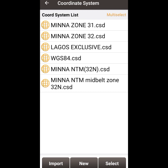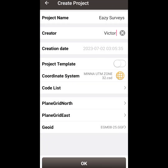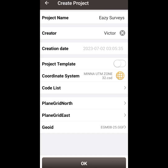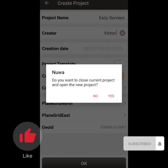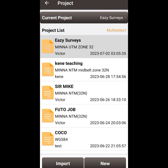If you are in other places outside Nigeria, make sure you have an idea of the coordinate system being used. I am going to use the Minna UTM Zone 32. Click on it to select, then click 'Select,' and click 'OK.' It will appear under your coordinate system and the geoid file should appear there too. Click 'OK' and then 'Yes' — your project is now successfully created.